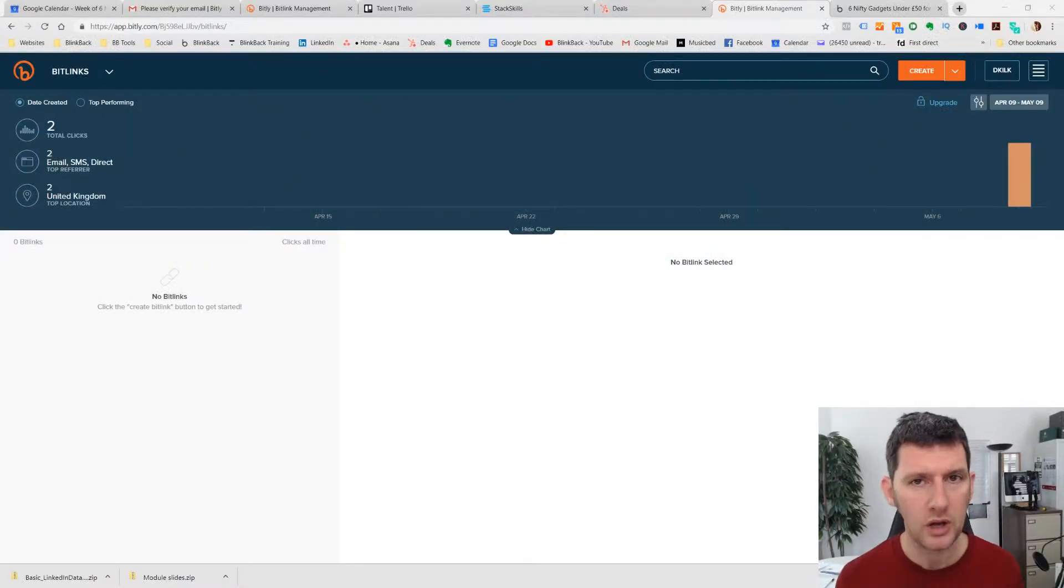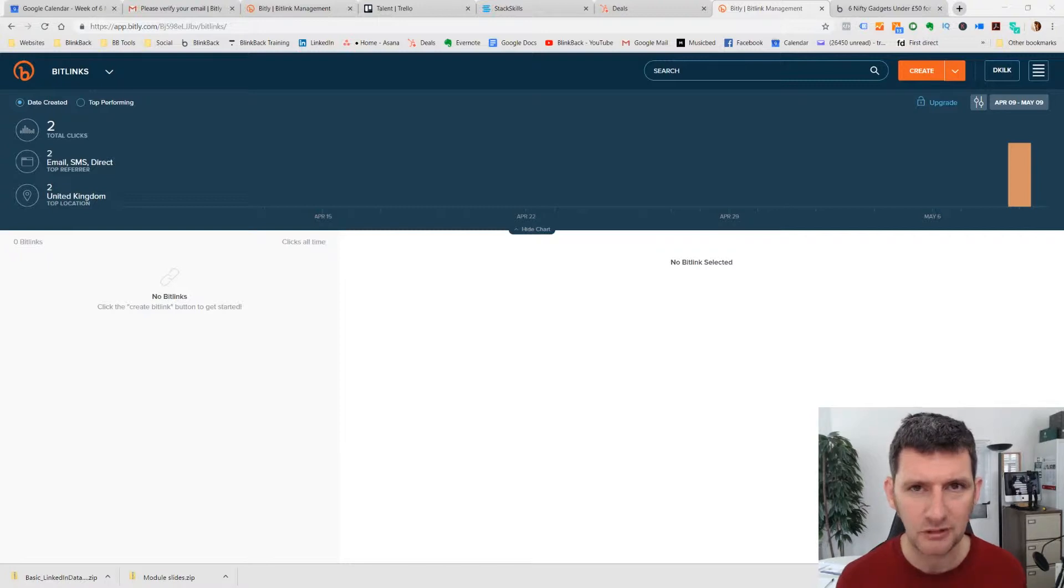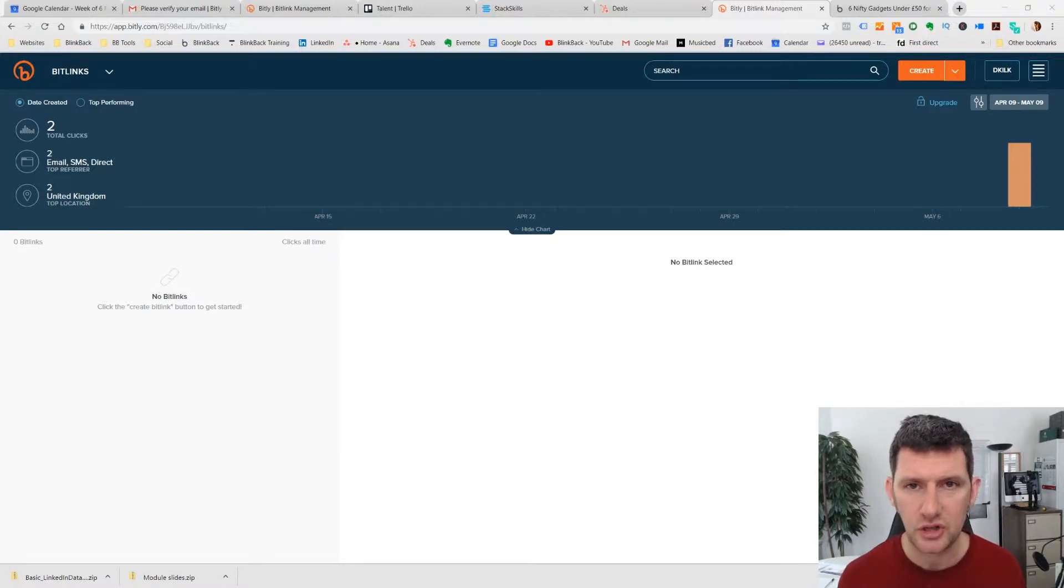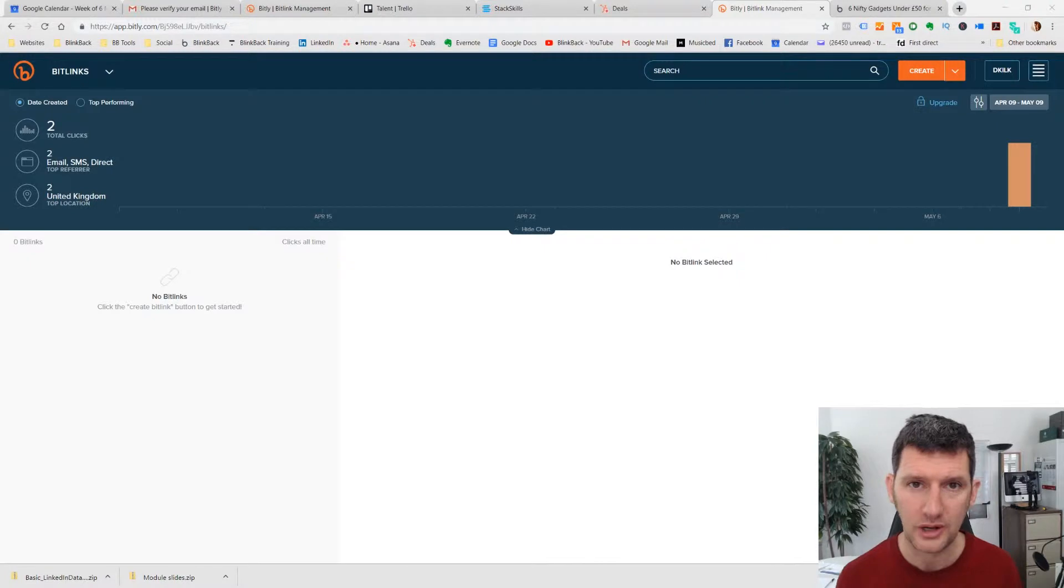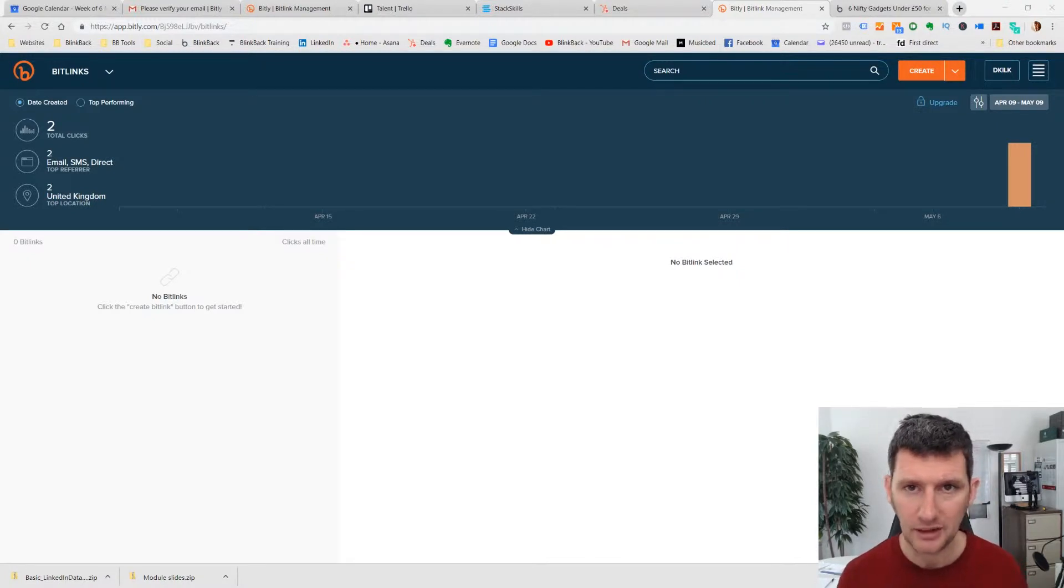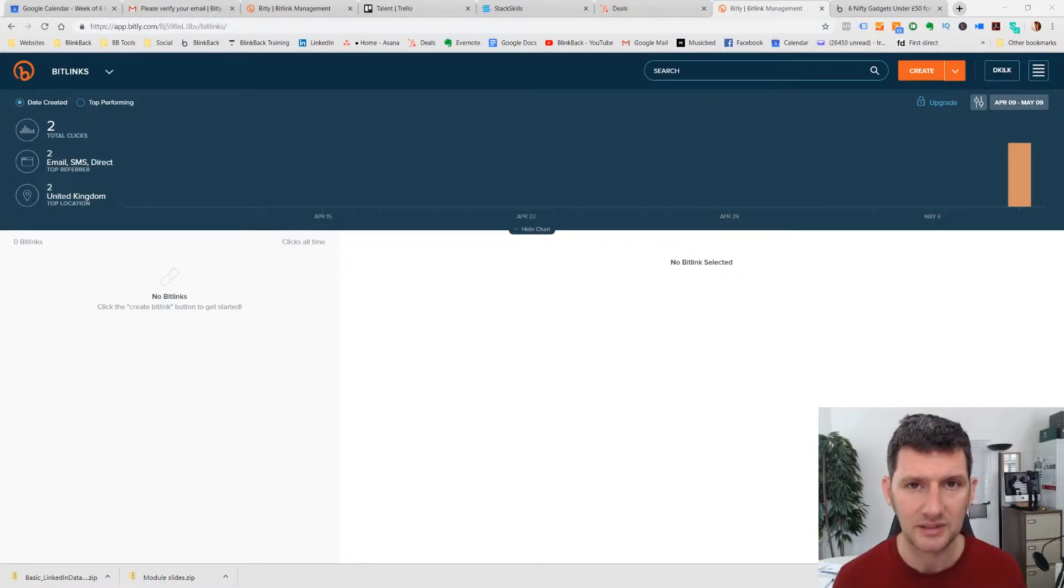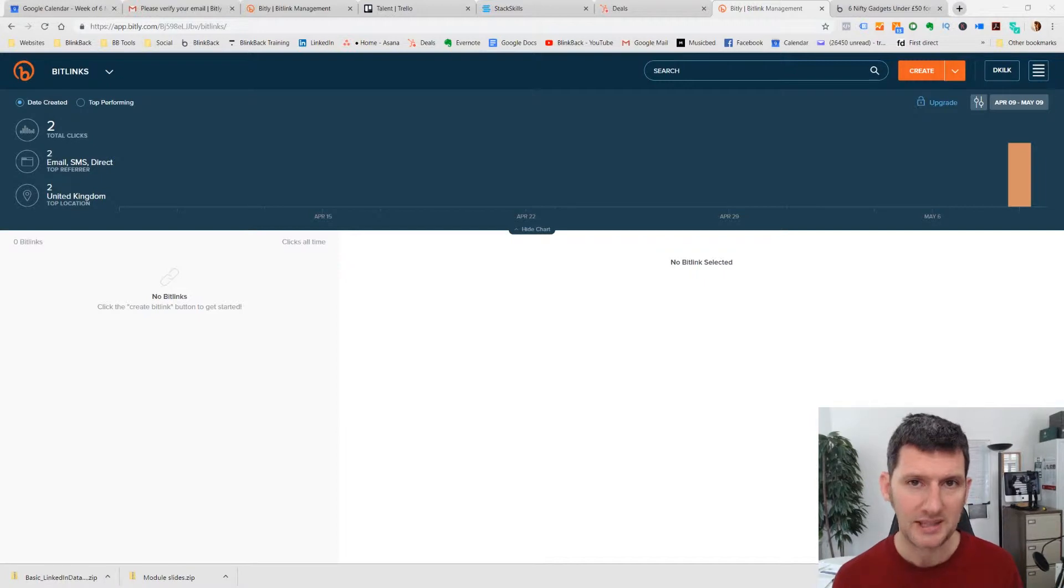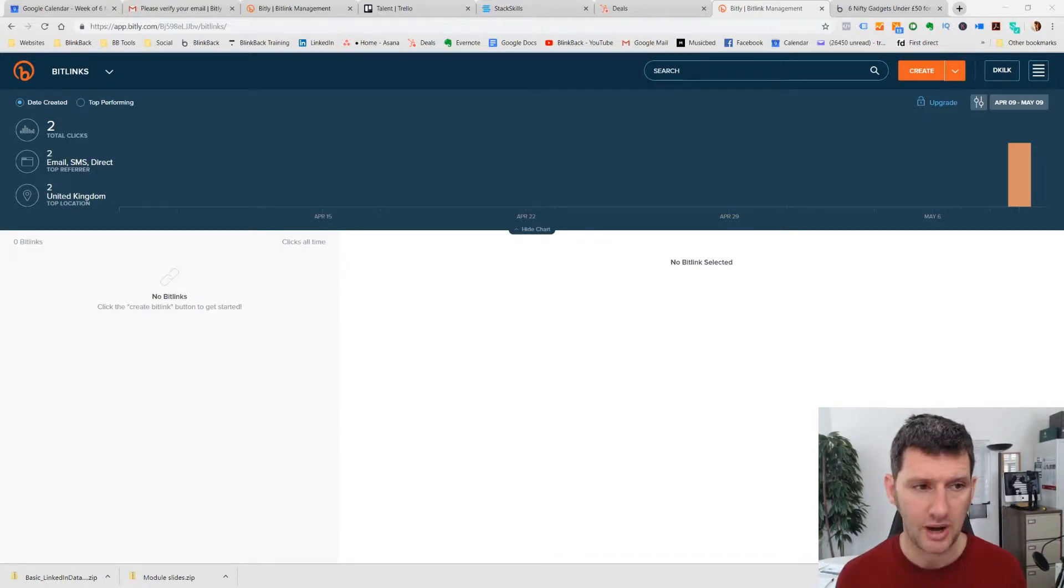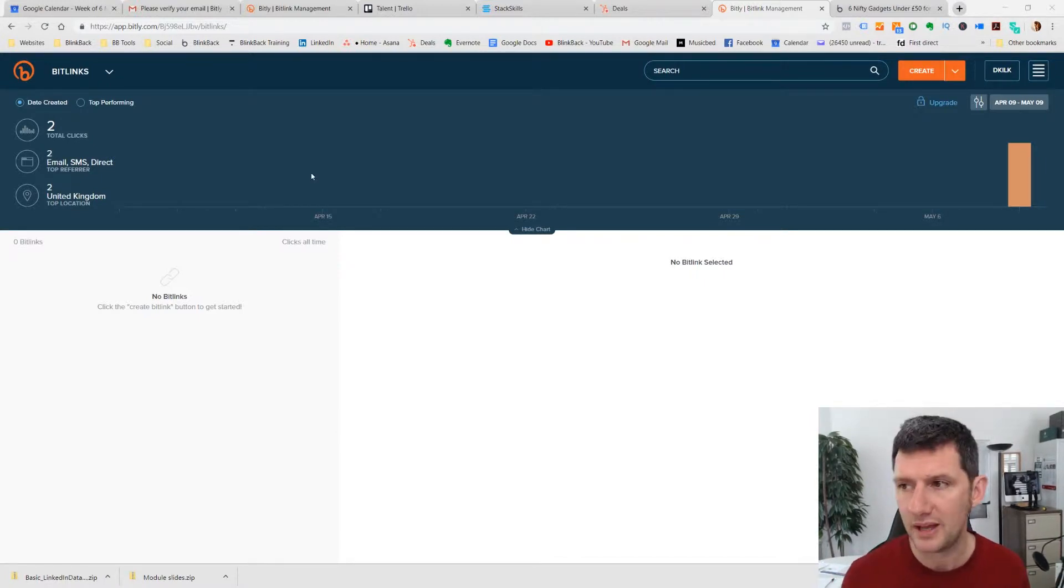Some of you will have seen or heard of Bitly. You've probably seen the links floating around online. Usually it's used more commonly for link shortening. So if you've got a really long URL, it just shortens it down into a little handy snap. In this process, we're going to use it to track links.